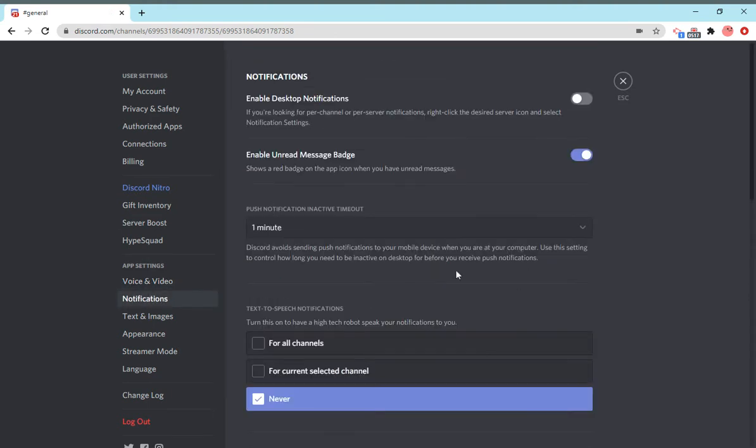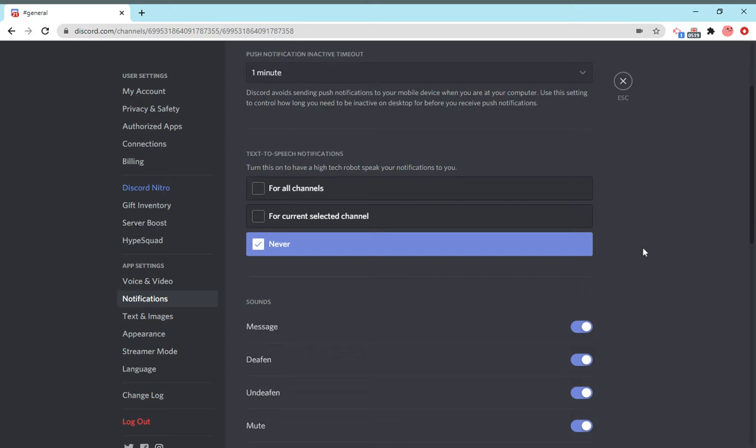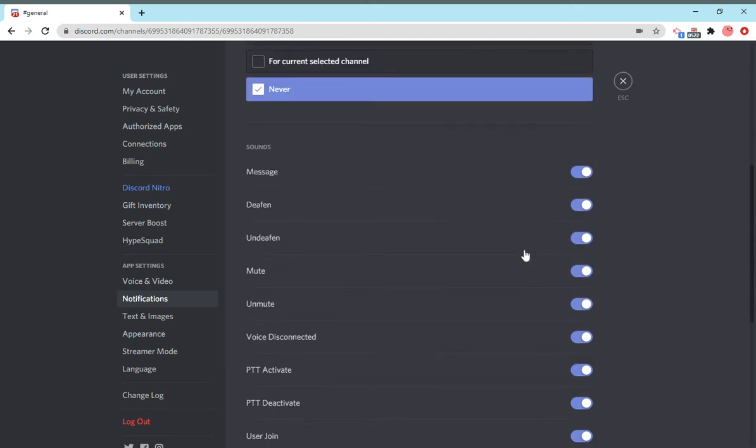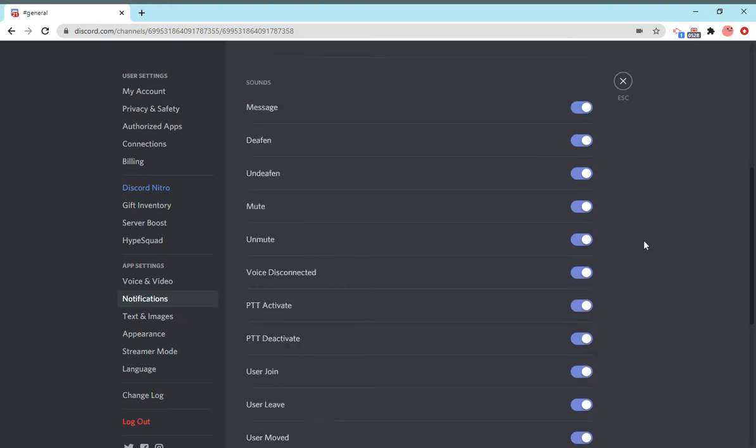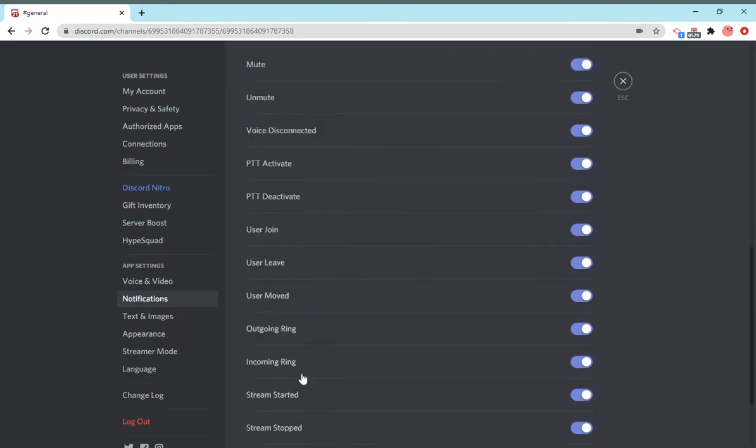These are your notifications. All the notifications that you get, including the sounds, come here. You know that little ping sound? You get that if a message sent, someone deafens, undeaffens. You can just moderate all of that here.